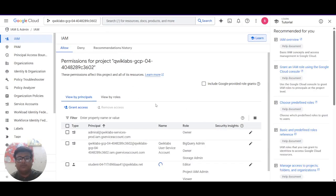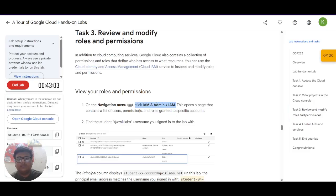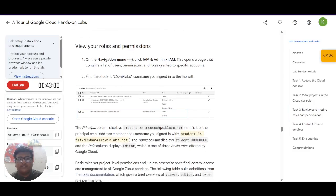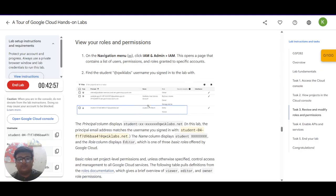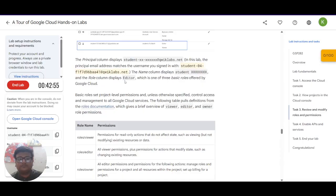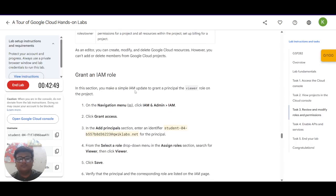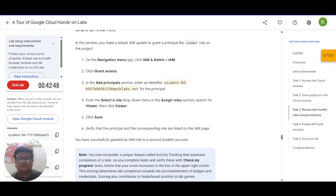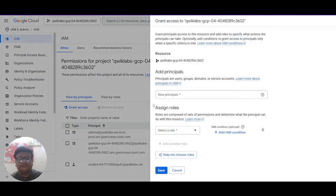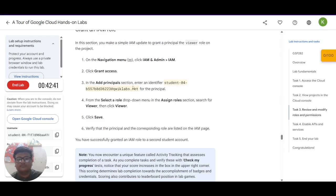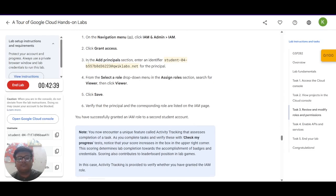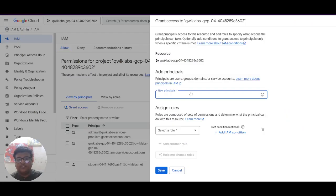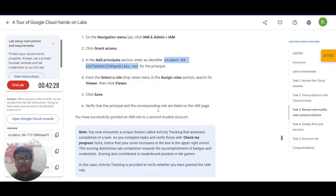So after coming here let's see what it has written. Find the student added quicklabs username you signed into the lab with. Click grant access. You can see grant access. In the add principles section enter the identifier given here. You have to copy this and paste it in the new principles field.